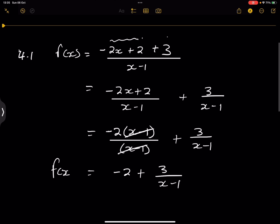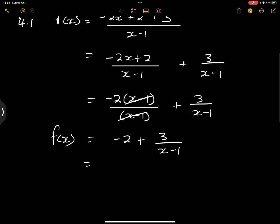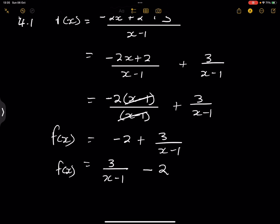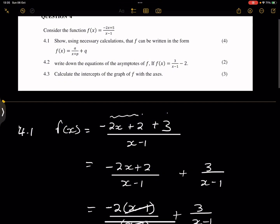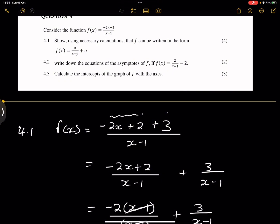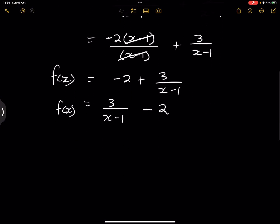And I'm left with negative 2 plus 3 over x minus 1. So that is your f of x value. And if you want to write it in the standard form, that's 3 over x minus 1, minus 2. And that is how the cookie crumbles over there.